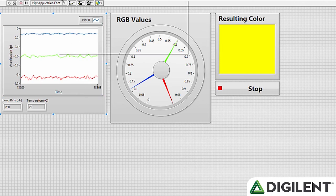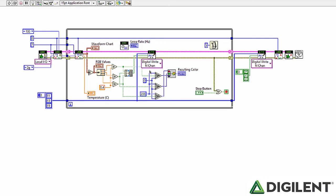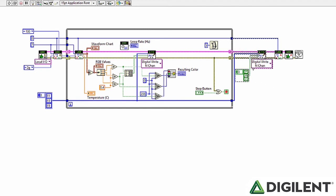So each loop in this while loop, we check for an error or if somebody's pressed the stop button. If that happens, we stop the while loop, and then we turn off all the colors on the RGB LED, and then close our links and PMOD ACL2 reference. And that's it.